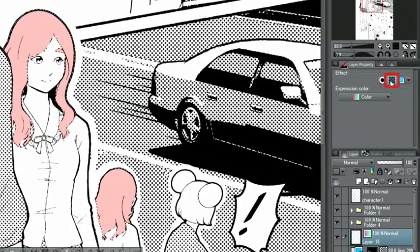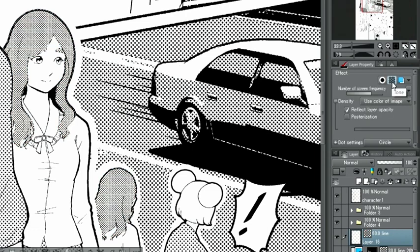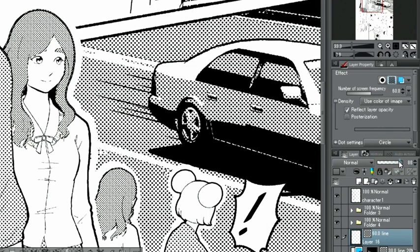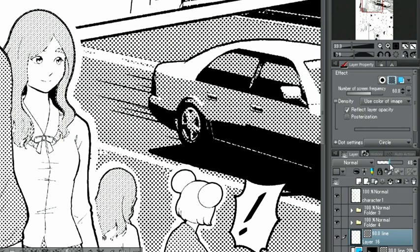When you select a layer and click the Tone button in the layer property palette, a tone is automatically created based on the color density of the original layer. Decreasing the opacity of the layer itself reduces the density of the tone as well.